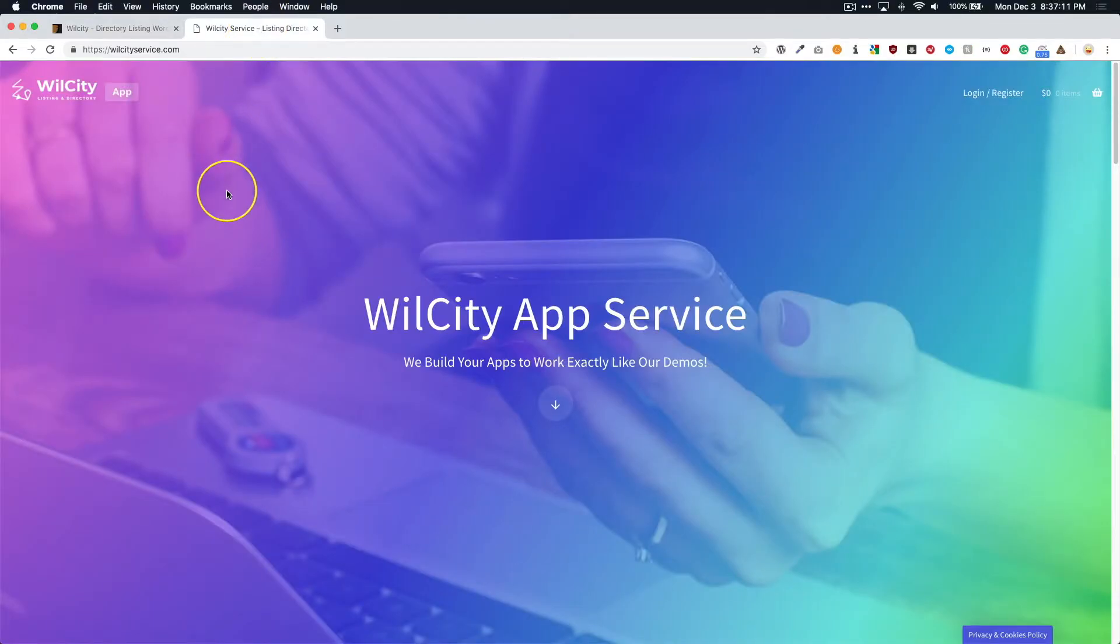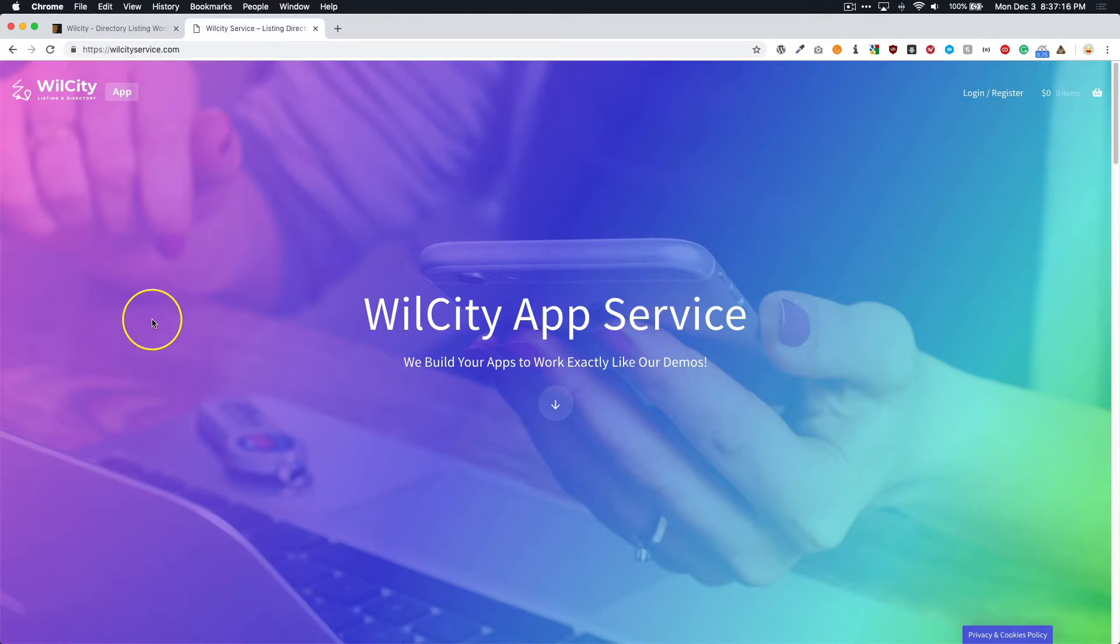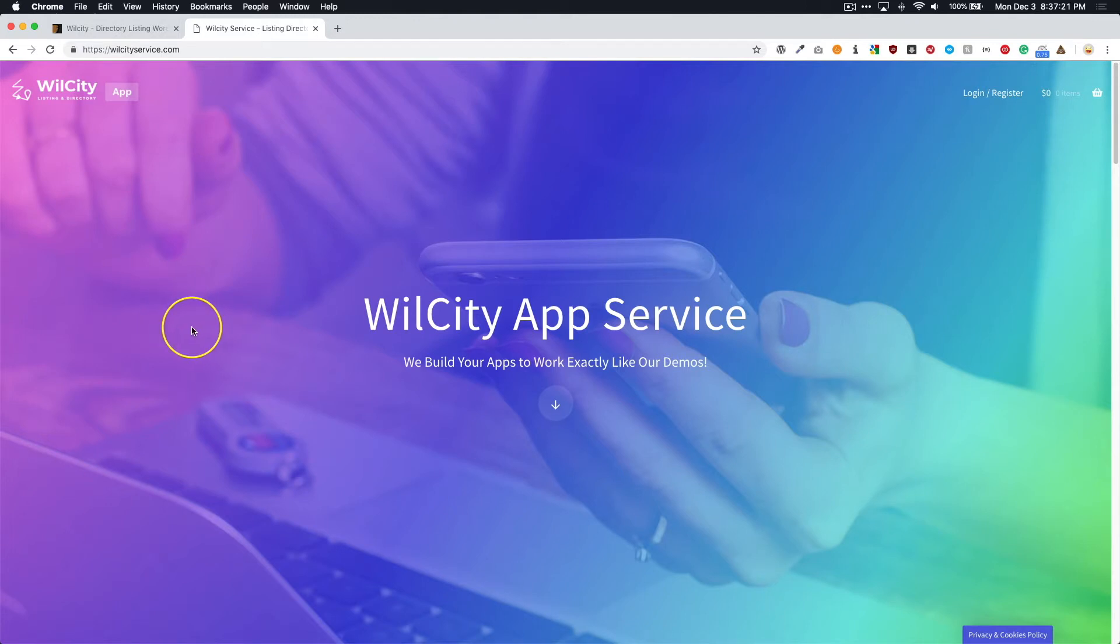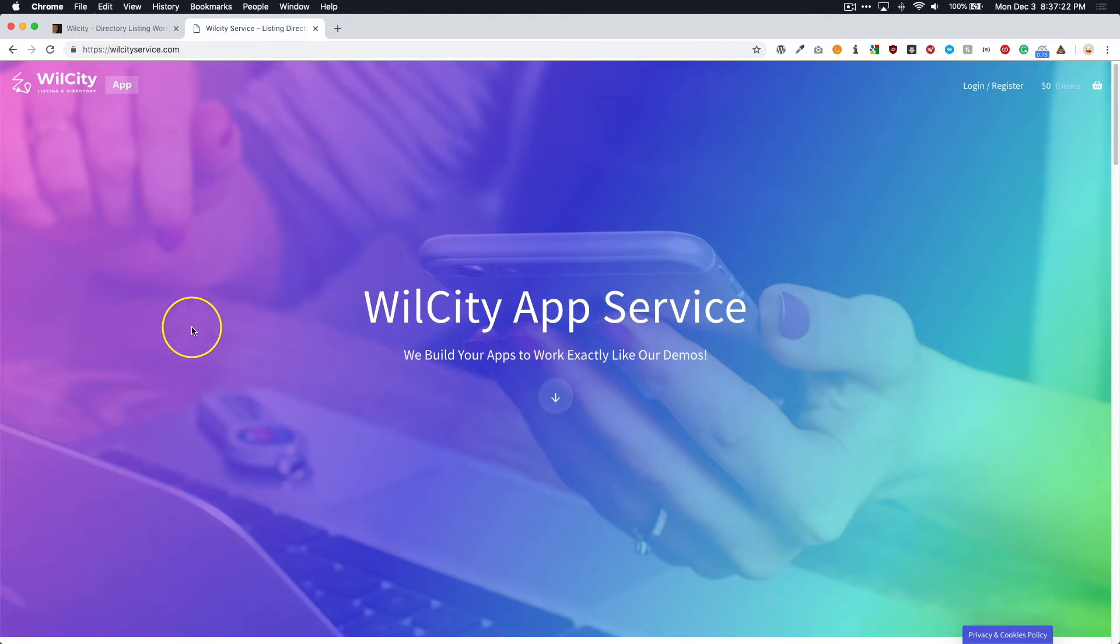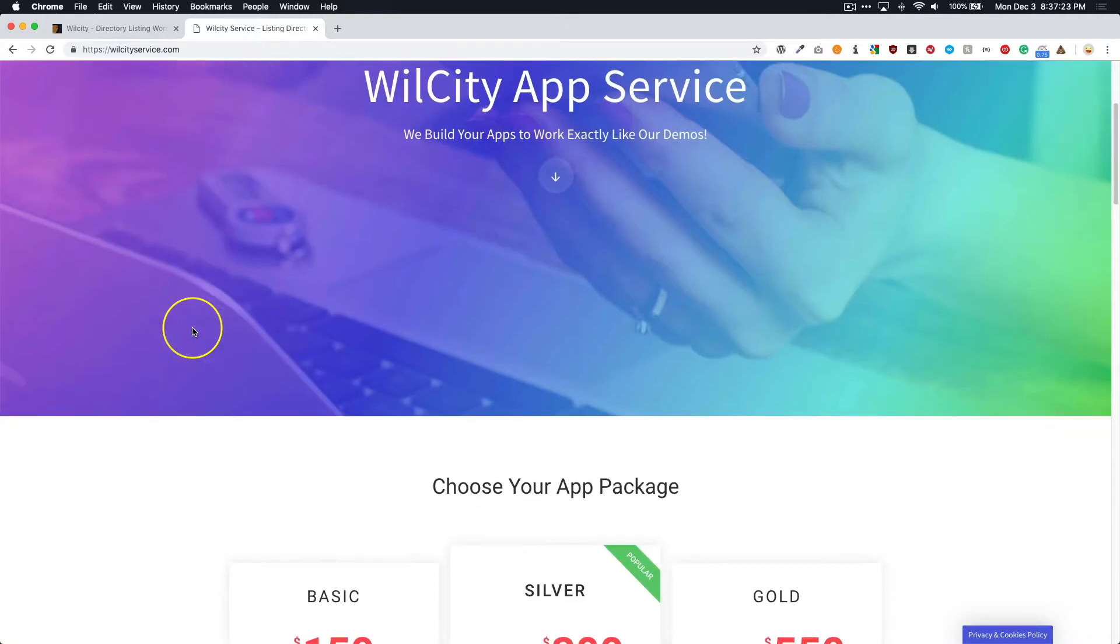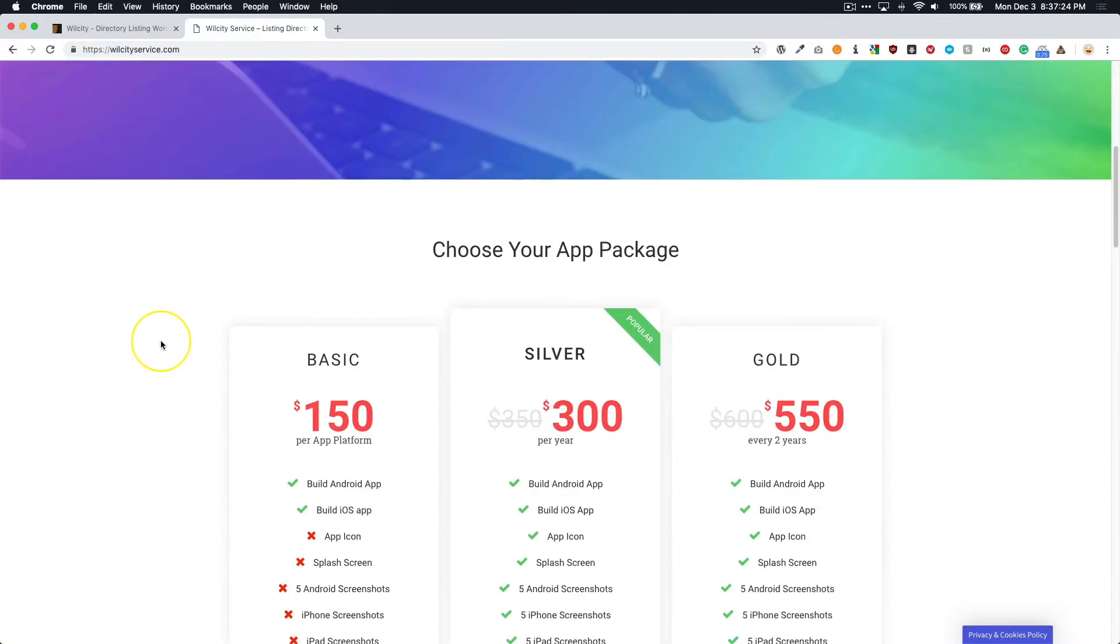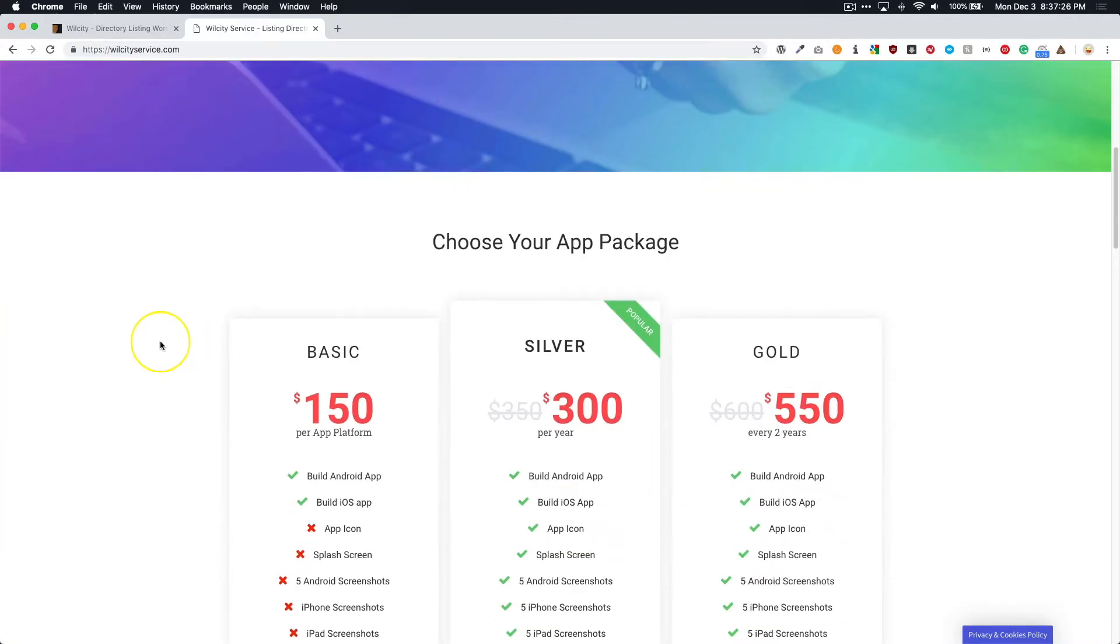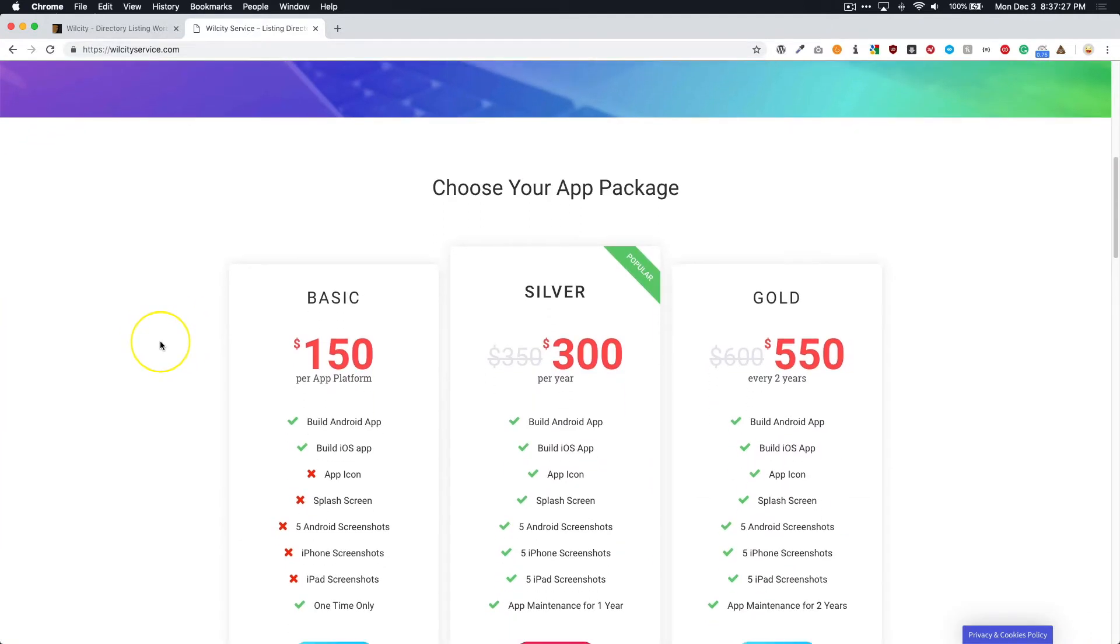This service is called WilCity App Service. Now, WilCity App Service is a service that allows for you to submit all of your information that you need, and then they will go ahead and build the app for you. Applications include Android and iOS.